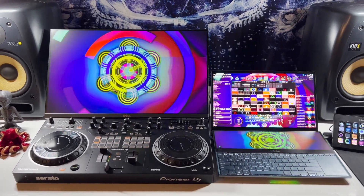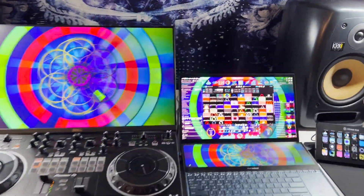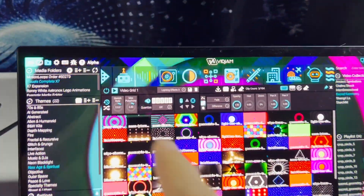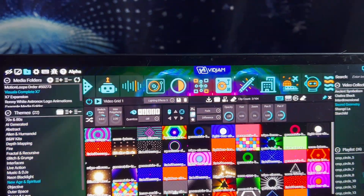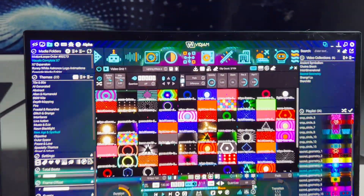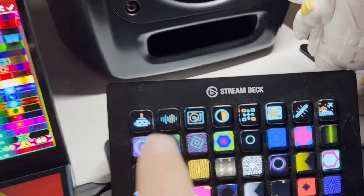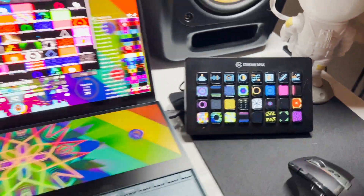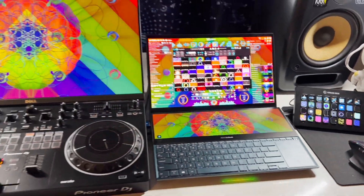Once it's dialed in perfectly the way you like, save the entire interface using one of the scene buttons at the top. Then you can hotkey those scenes with your keyboard, MIDI devices, or a stream deck for instant recall during your next performance. You can even quantize your actions so your visuals all stay in sync while you perform.